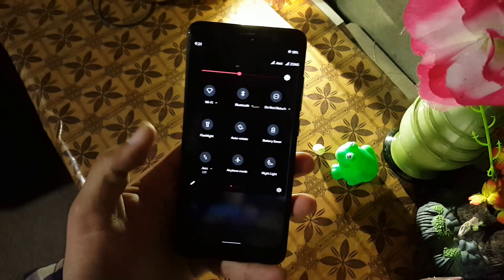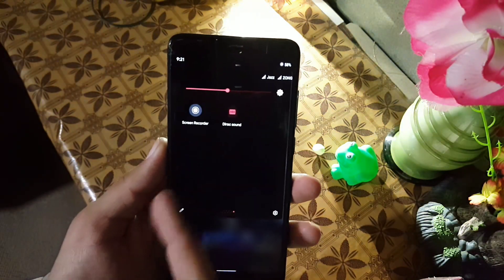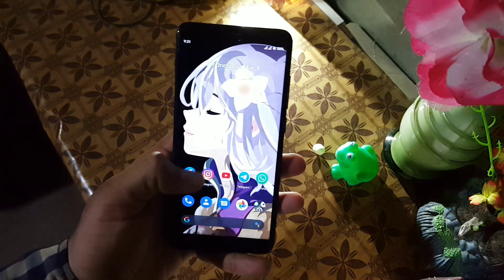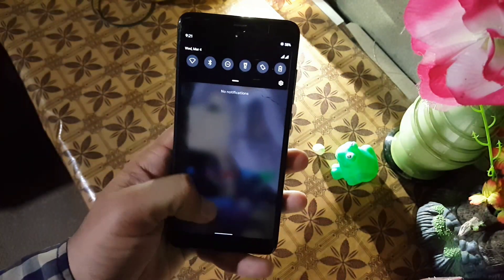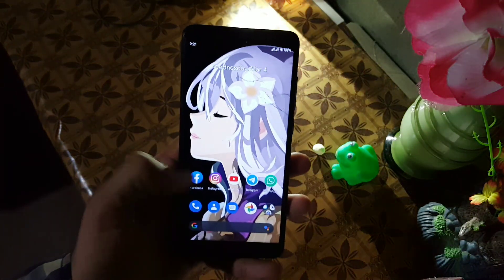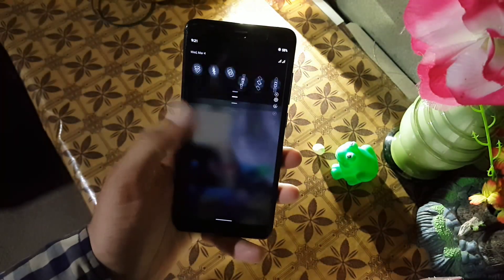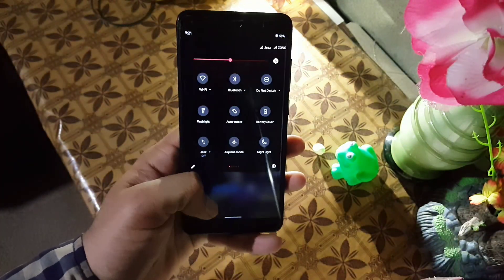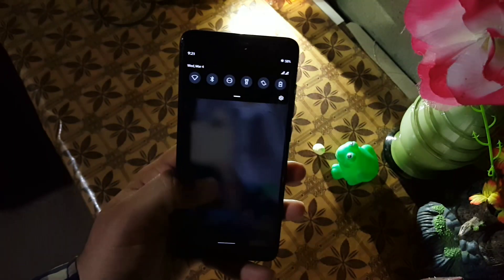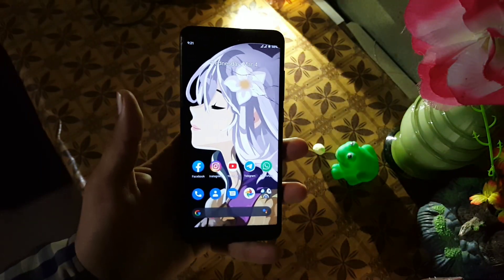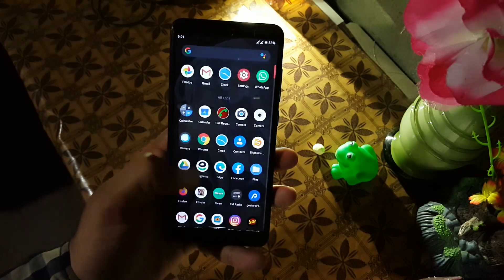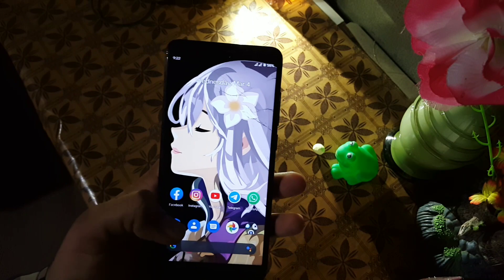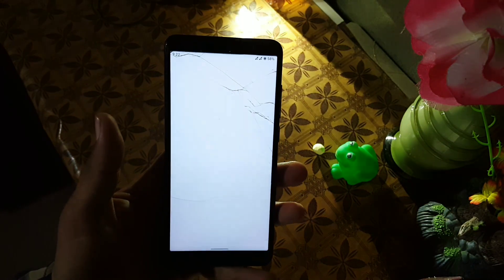The ROM is pretty stable and there is no single bug or issue in this ROM. The blur effect on the notifications and quick settings is back in this ROM, but sometimes it becomes laggy when you open the notifications and quick settings fast. You can fix this in the settings by disabling the blur effect. Otherwise the ROM is pretty stable and the performance is also good.